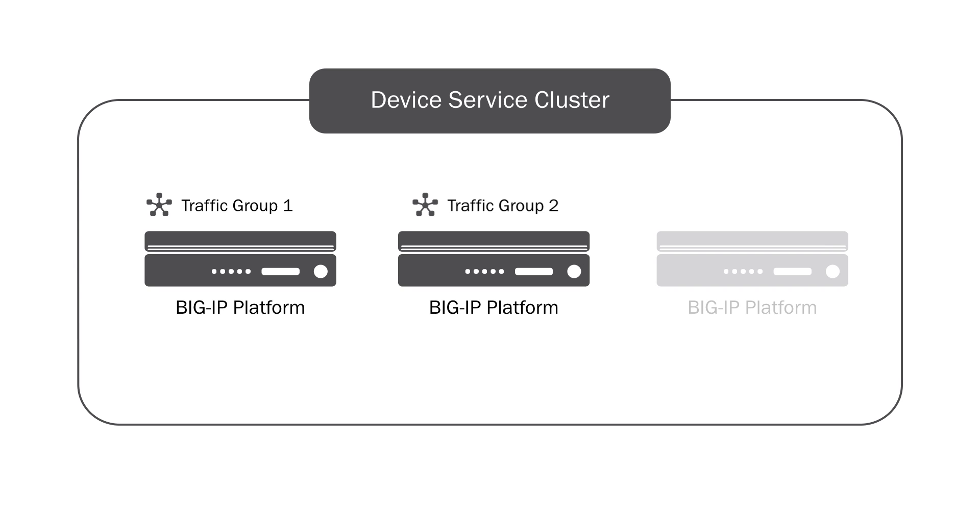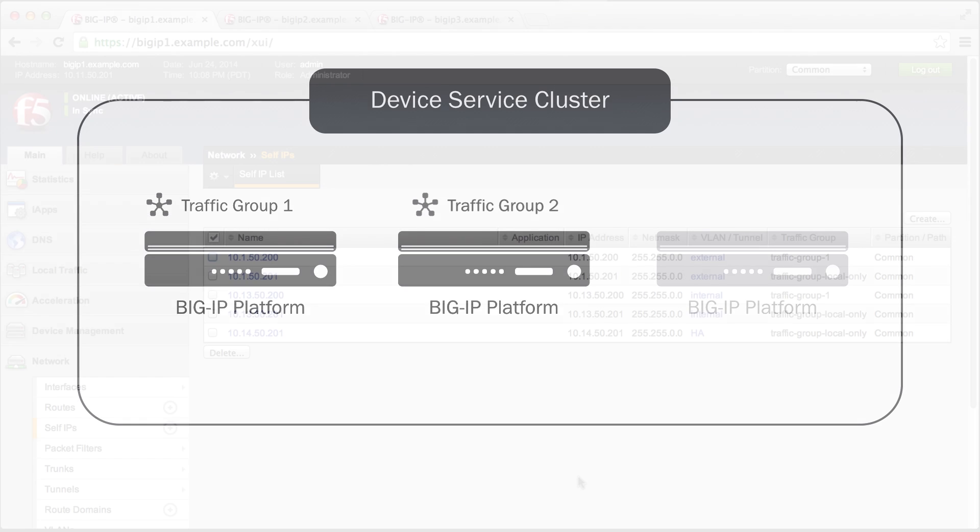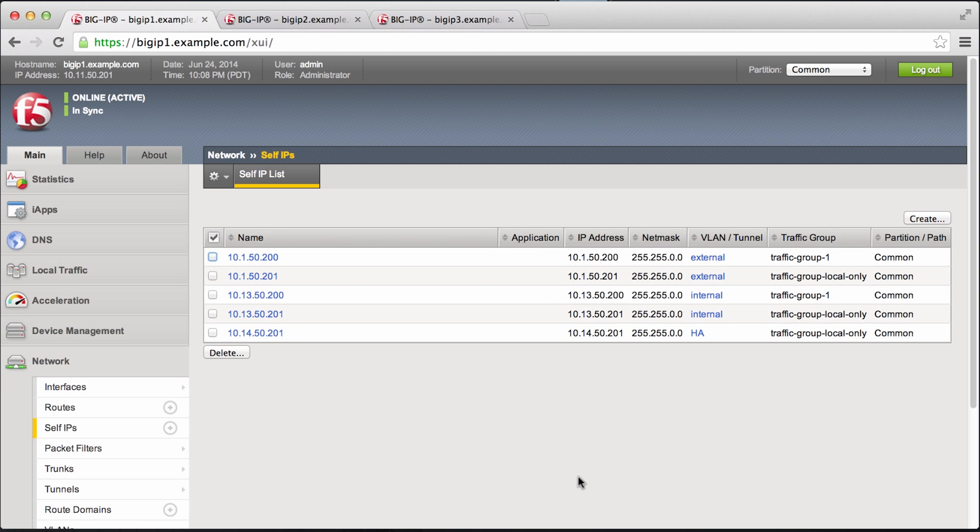Now there can be up to 15 traffic groups in a device service cluster and up to 127 in future versions. And by default, there's traffic group local only and traffic group 1.